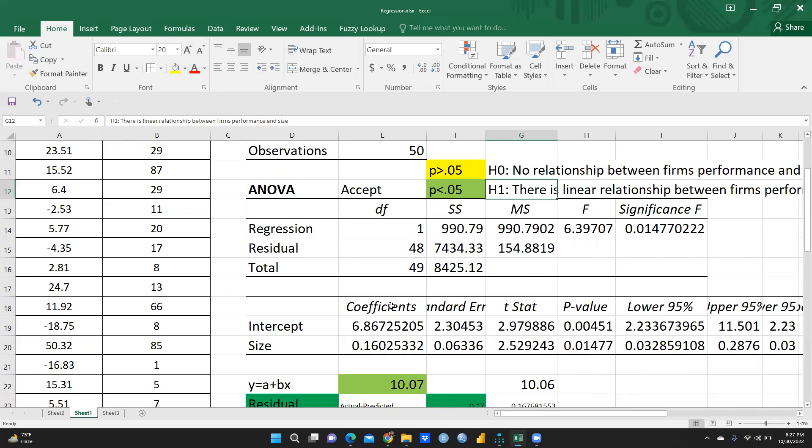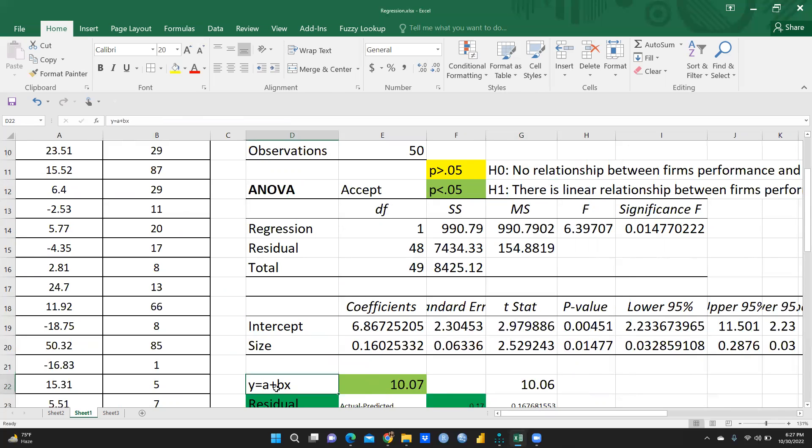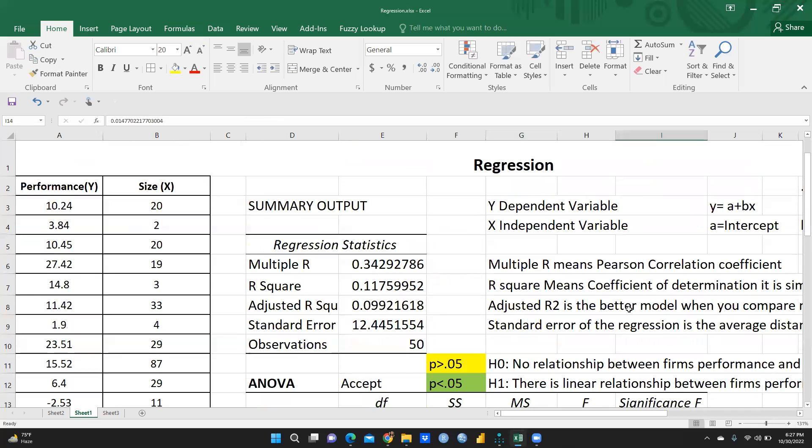So I hope intercept value is clear to you. Beta value is clear. Y is equal to a plus bx, this equation is clear to you. And significance, what is the meaning of this significance F, that is clear. On the basis of which, how we are going to accept and reject null and alternate hypothesis. So I am sure in the next video, I am going to discuss some more interpretation points of the regression. Thank you so much. Stay tuned. Keep watching.